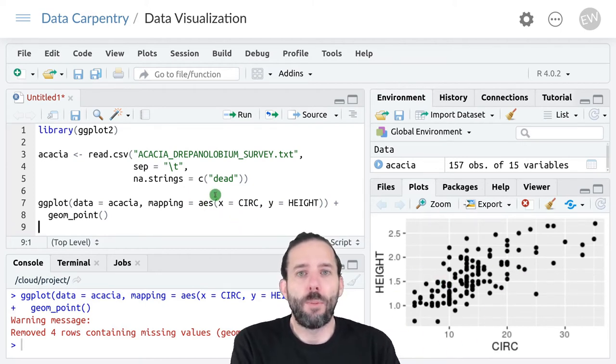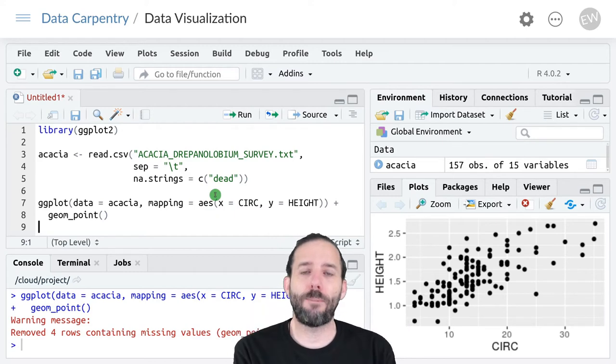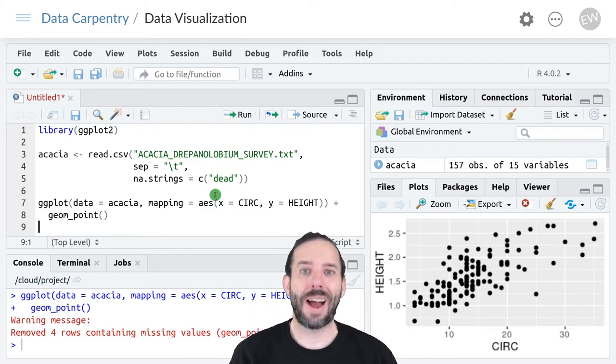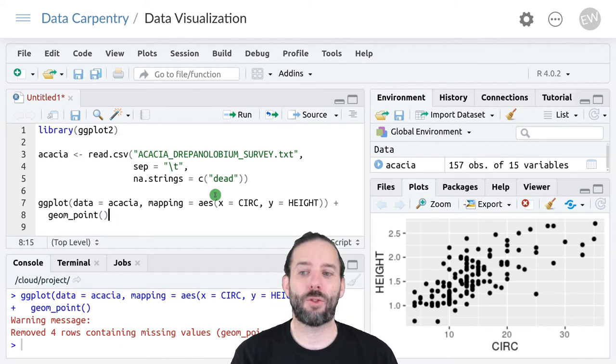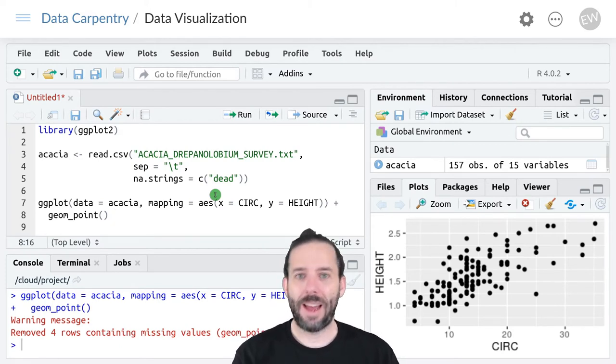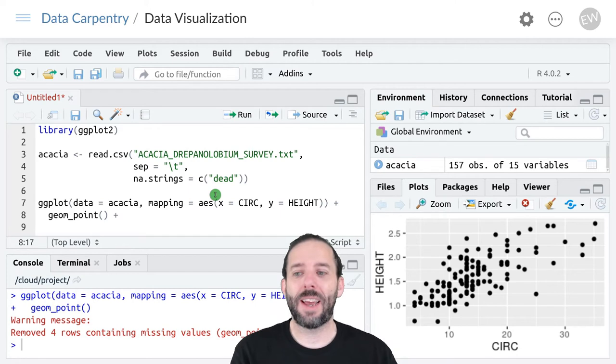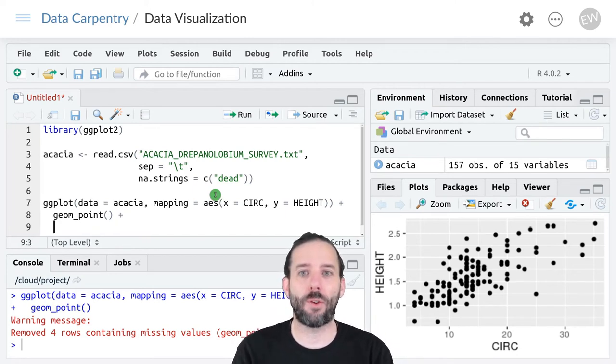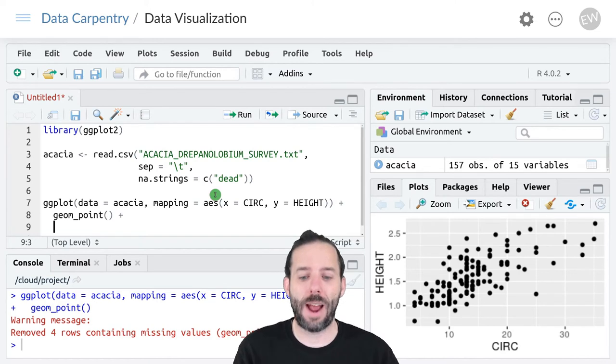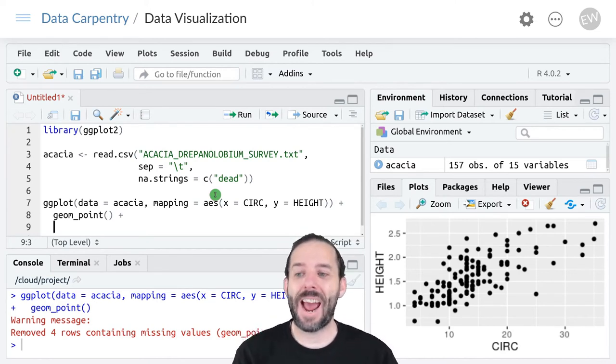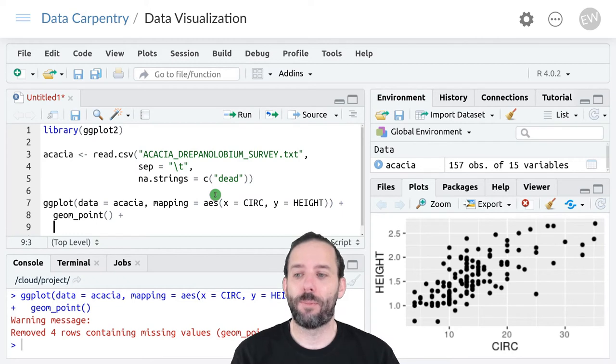But we can also combine multiple layers on a single plot to provide more complex representations of the data. To do that we can add another plus here to add a new component to the graph, a new layer to the graph. And then we can add another geom.